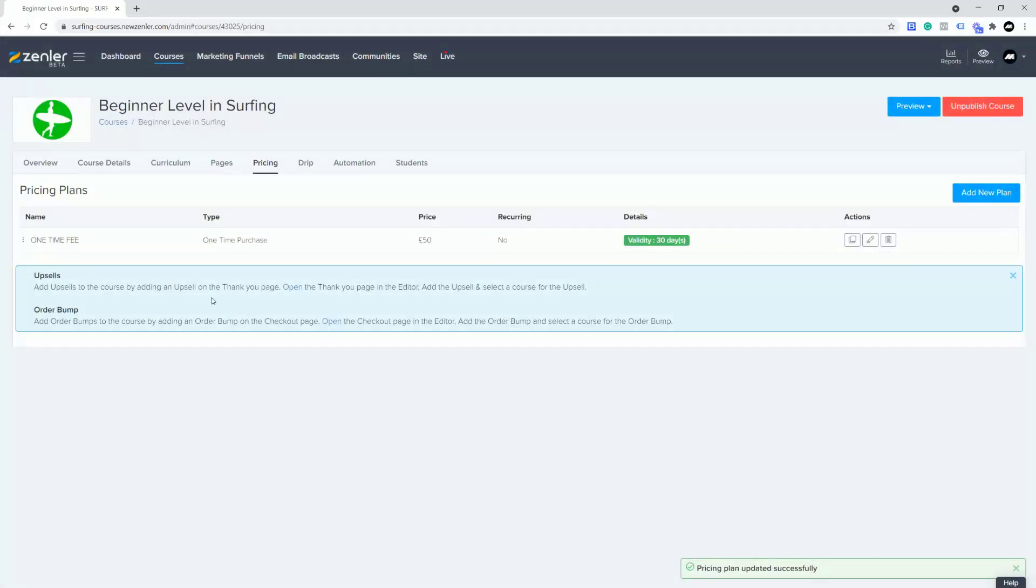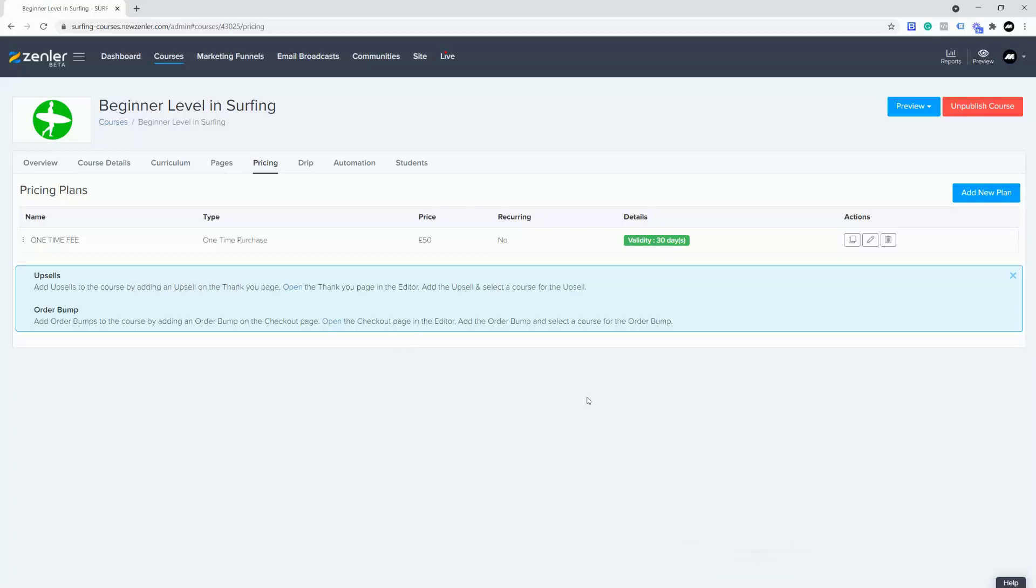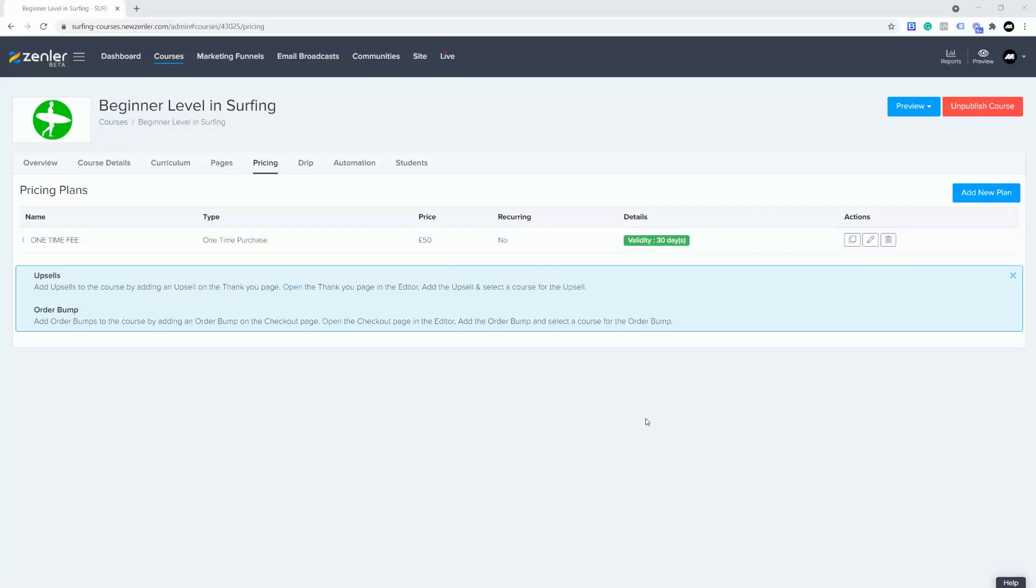Let's jump into the student view. So they bought it, they've got 30 days, and it's coming to the end of 30 days and you want to give them an extension. I'm going to show you how to do that now.